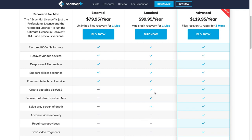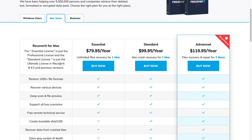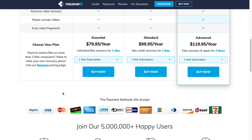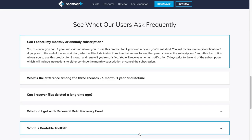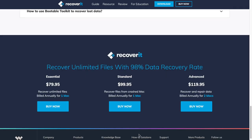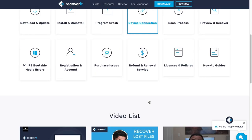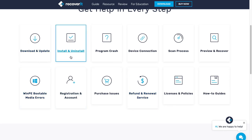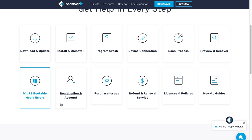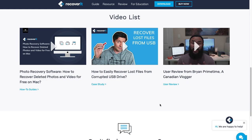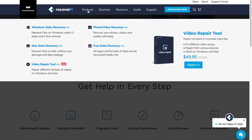It's even crazy to believe that you can bring back media from computers that have been completely wiped out. You can currently buy the Essential for $79, all the way up to $119.95 for their Advanced premium version. Their website layout is something I always like to check out — how well put together it is, how well everything flows. They have a step-by-step tutorial guide section, covering everything from downloading and updating to licenses and policies. It's very well known and reviewed.